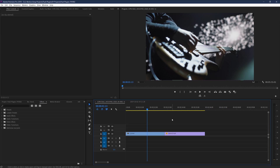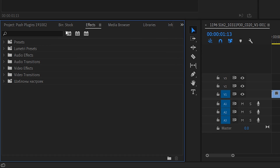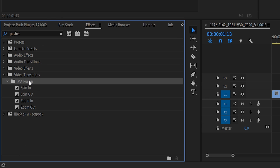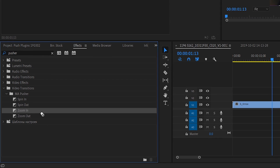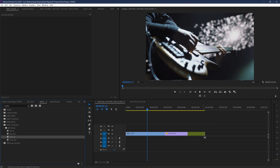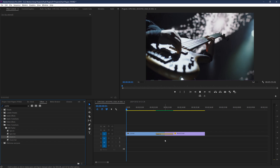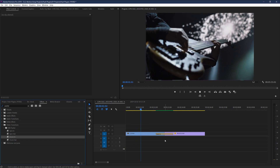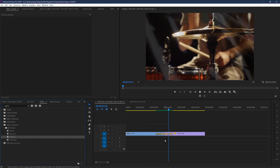To find these transitions once they've been installed is pretty simple. Just go to your effects panel and search for 'pusher' and you should see a folder called 'MA Pusher' underneath Video Transitions. All you have to do is drag and drop one at the beginning or end of your footage, or in between clips, and you've got a stellar transition with no work.